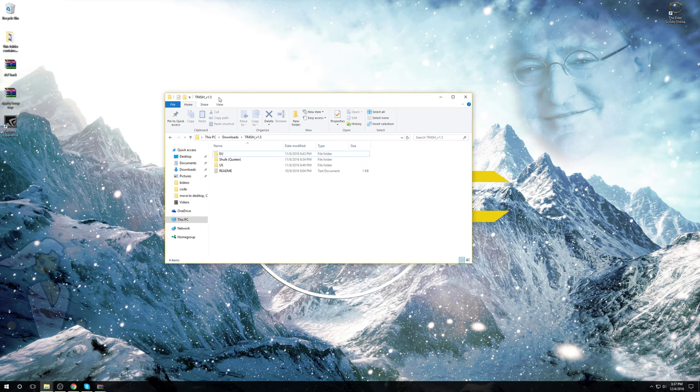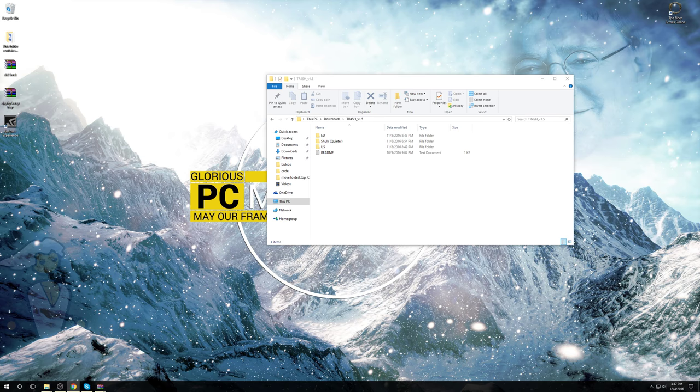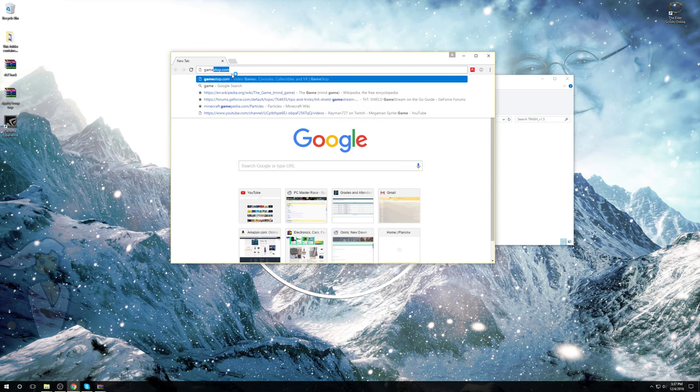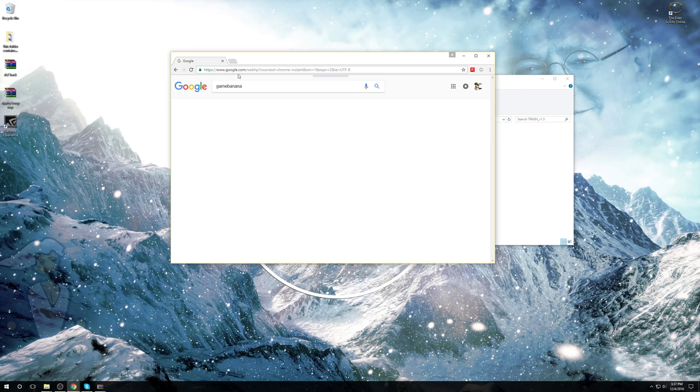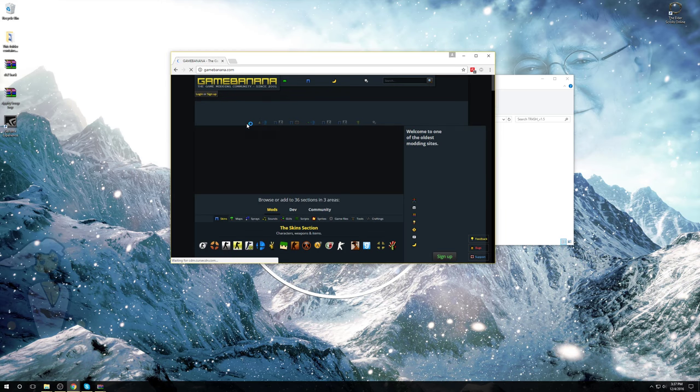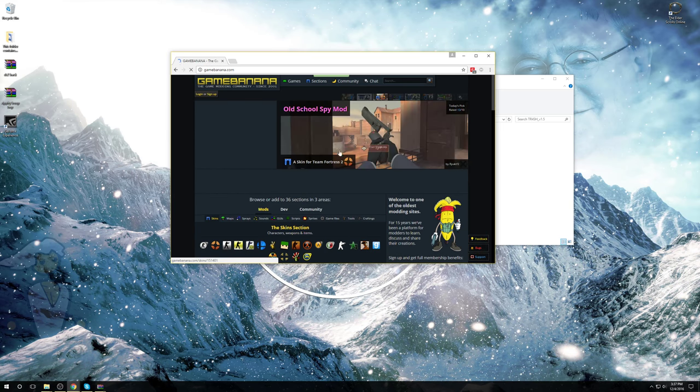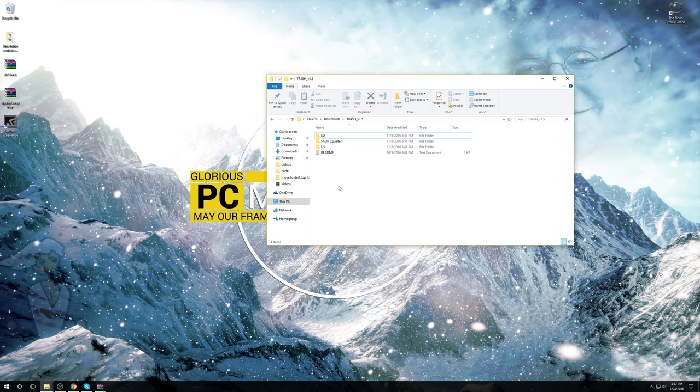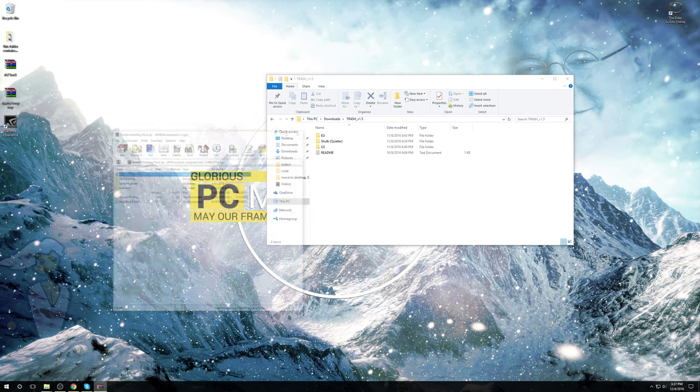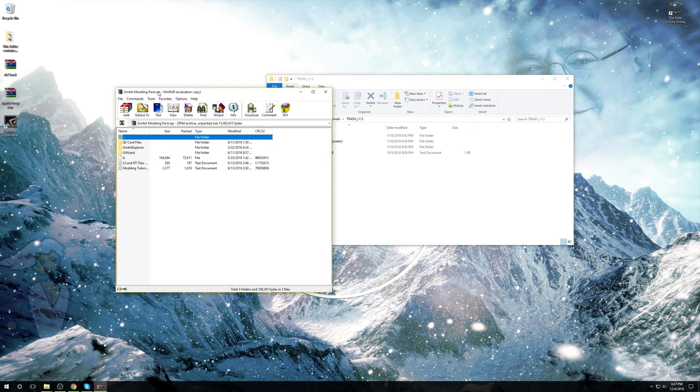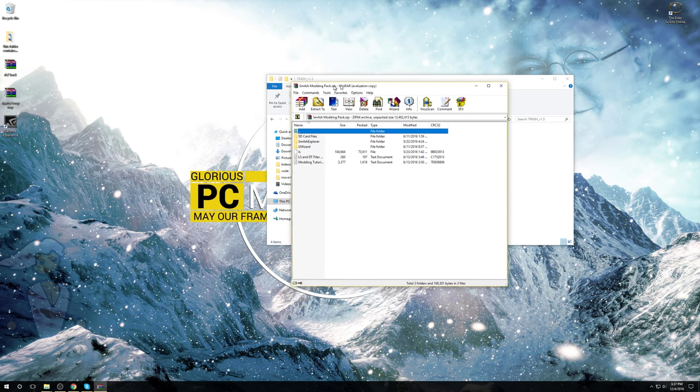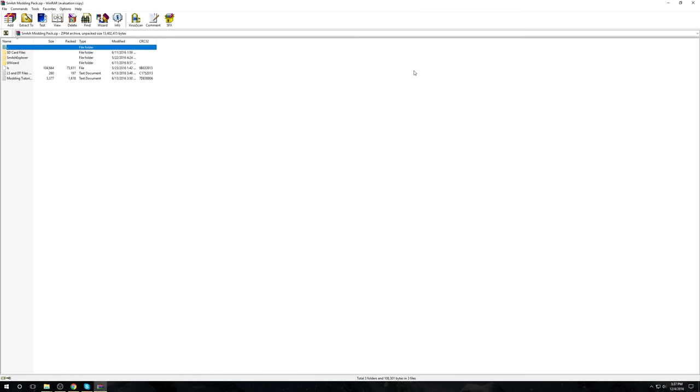Usually they're going to come in a zip file, and the best site, I think it's Game Banana. They provide a lot of modding stuff, especially related to Smash 4, so you can go there. Download the file, it'll probably be in a zip file, unzip it, and then you're going to want another zip file. I will put the link in the description, it's called the Smash Modding Pack.